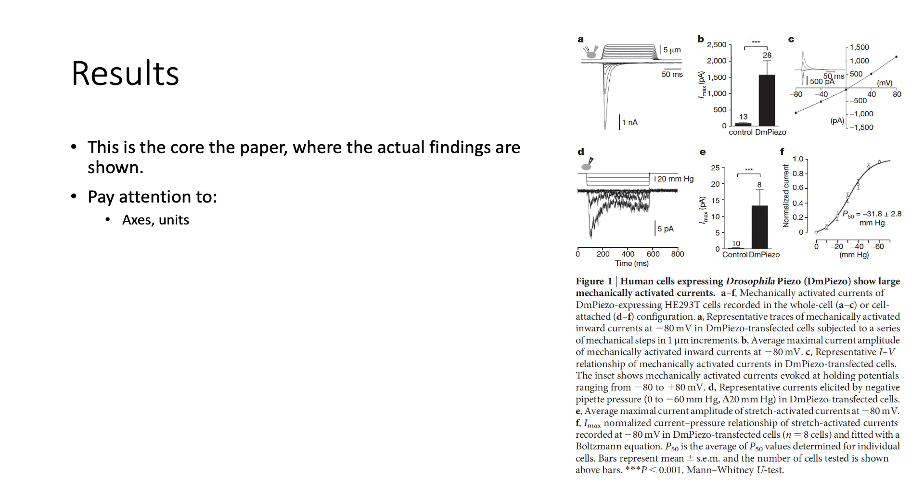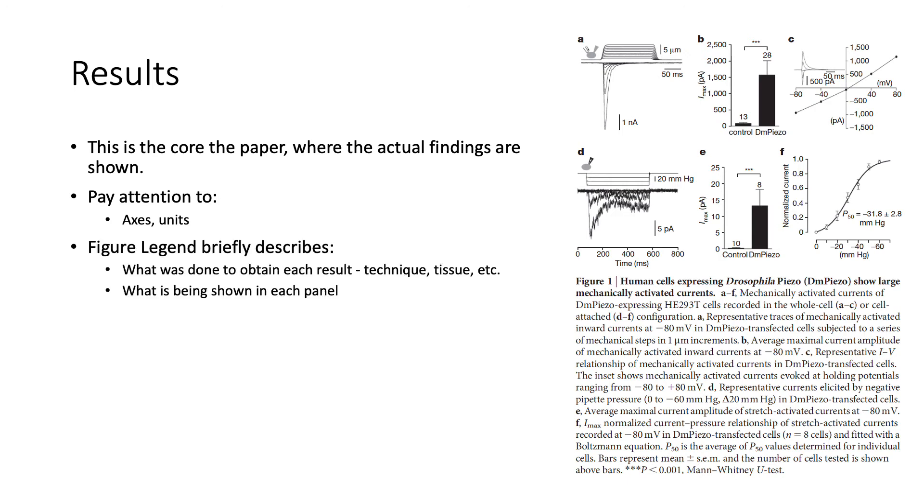However, we have a figure legend and the figure legend will tell us more information. First, it will briefly describe what was done to obtain each result in terms of the technique, what tissue was used, etc. And it would also tell us specifically what is being shown in each panel.